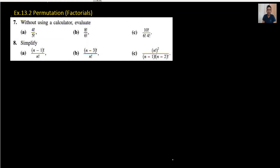Hi everyone, welcome back to my channel Vertex 101. What is factorial, and how we can do it without using a calculator?